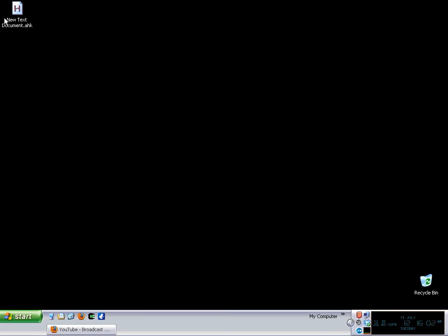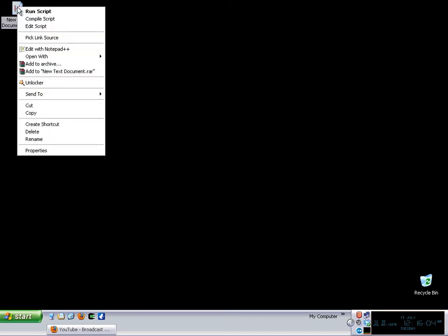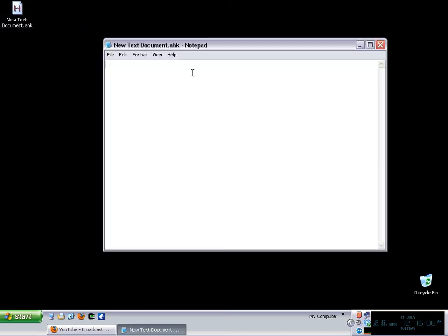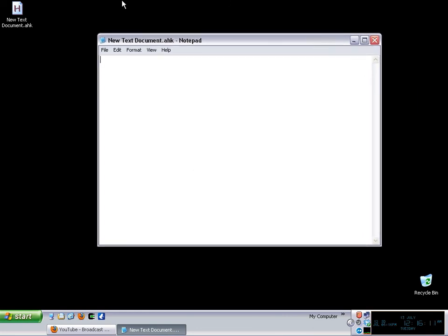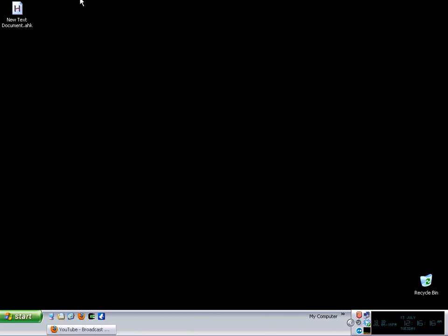So in here we're going to have a new document, auto hotkey document and when you right click on edit this is what happens, it opens with Notepad and you want it to open with your default editor. So sometimes the editors do not override which is your default program for handling the TXT files and stuff. And in this case Notepad++ is not doing that.